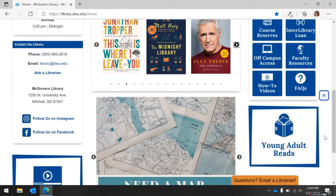Below the quick links, you can find information on young adult reads. This guide includes lists of new young adult books and graphic novels and fun reading lists to explore.